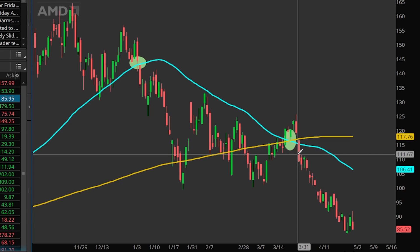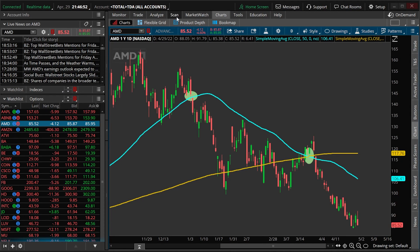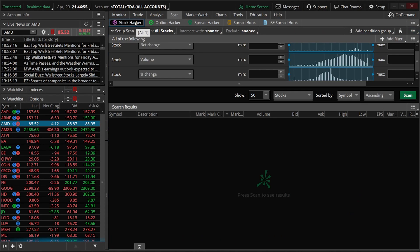Let's next go over how we would create a custom scan to find those crossovers within Thinkorswim. We'll come up to the scan tab, select it, and make sure we have Stock Hacker selected. We'll be creating two separate scans today: the first to find stocks that have had a recent price crossover above their 50-day moving average, and the second to find stocks where the 50-day SMA has recently crossed above the 200-day SMA — also known as the golden cross. Both of these would be potential buy signals.